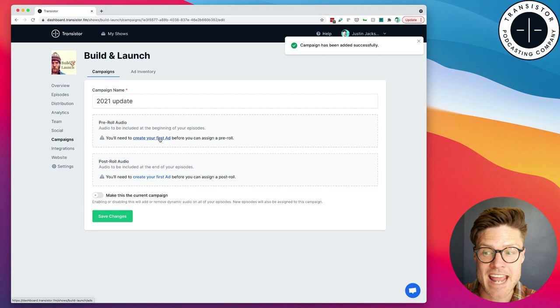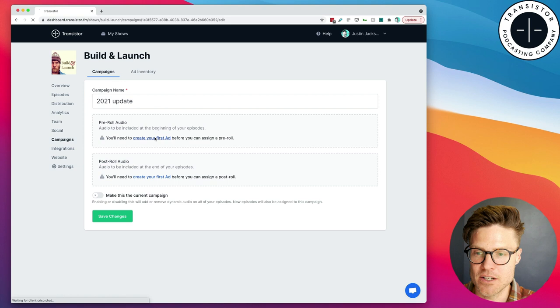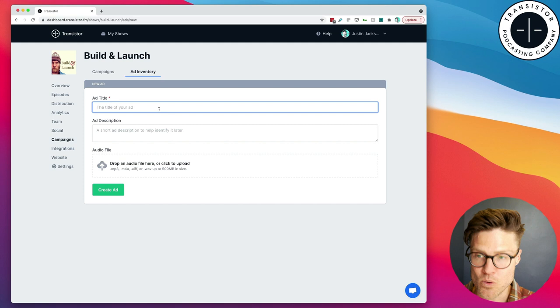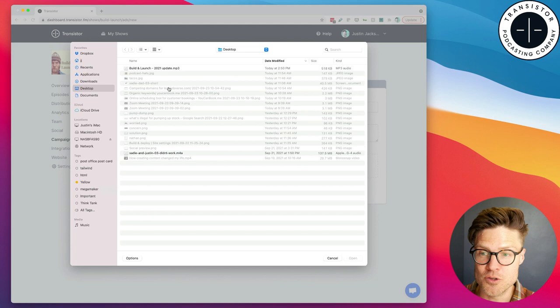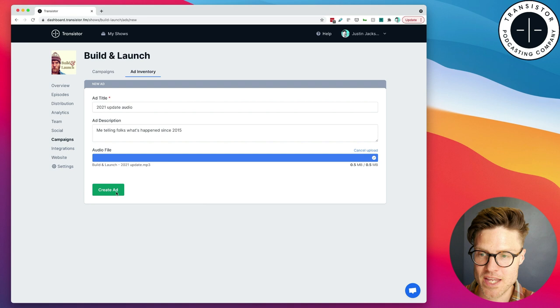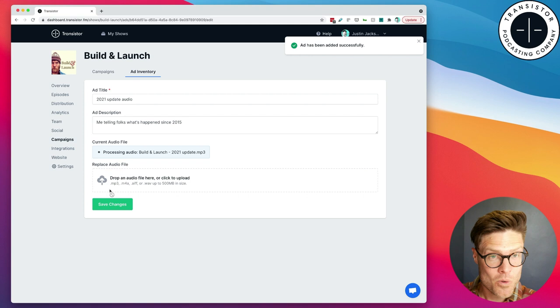Okay. And now, I can create an ad for this campaign. You'll see, we have an ad inventory section here. So, I can click on here, or I can go ahead and click on this, and we're going to create that first ad. So, I'm going to call this one 2021 Update Audio, me telling folks what's happened since 2015. Now, I'm going to grab that mp3 I just recorded right here. It's going to upload that, and click Create Add.